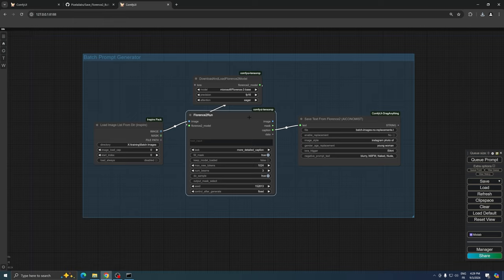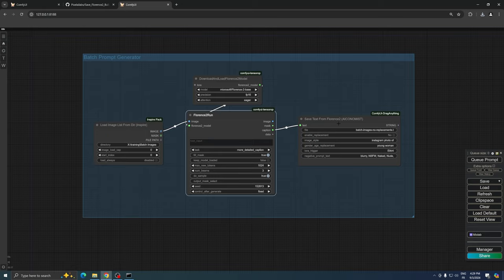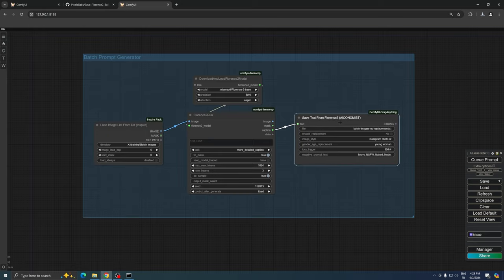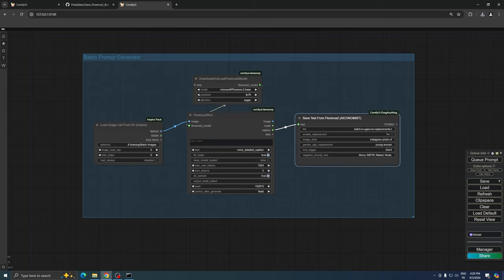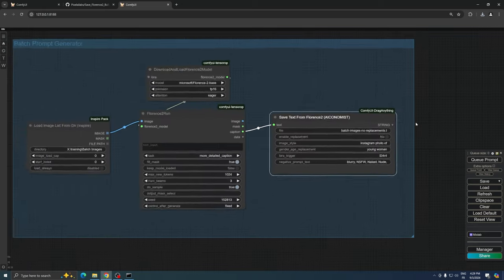For this method to function correctly, it's crucial to ensure that the Keep Model Loaded option is disabled in Florence 2's settings. At the end of our workflow, we have a custom node called Save Text from Florence 2.